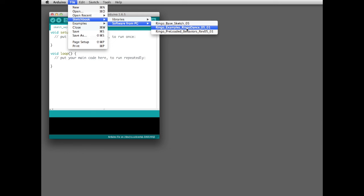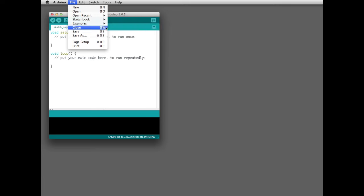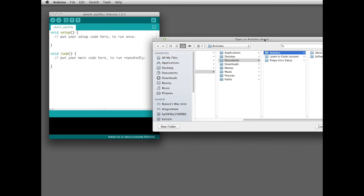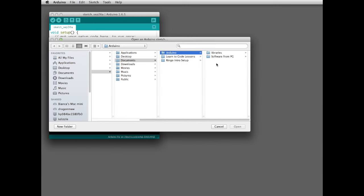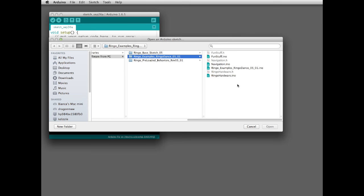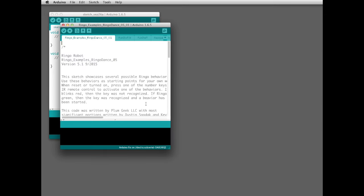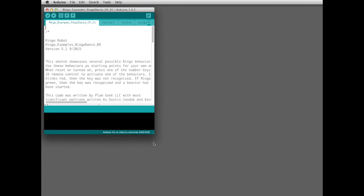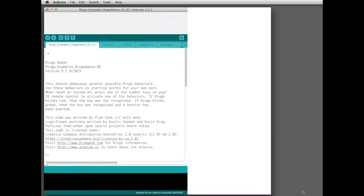If you haven't restarted Arduino since you dropped the folder in, it might not show up in the list. In that case, go to Open and navigate there the long way — go to the Ringo Dance and open the INO file. That does the same thing. You can close the other window and expand this one so we can see what we're doing a little easier.